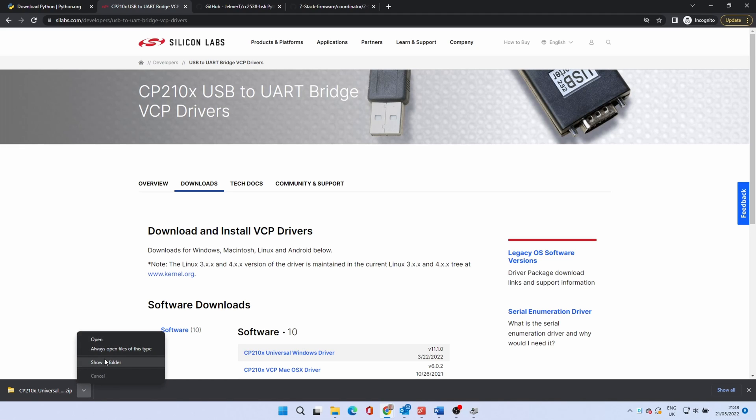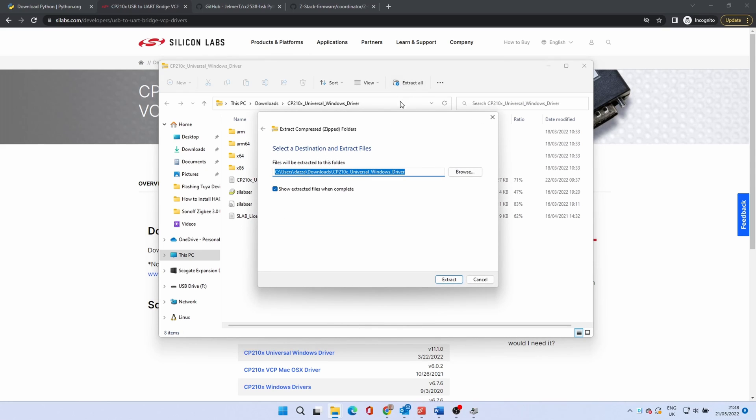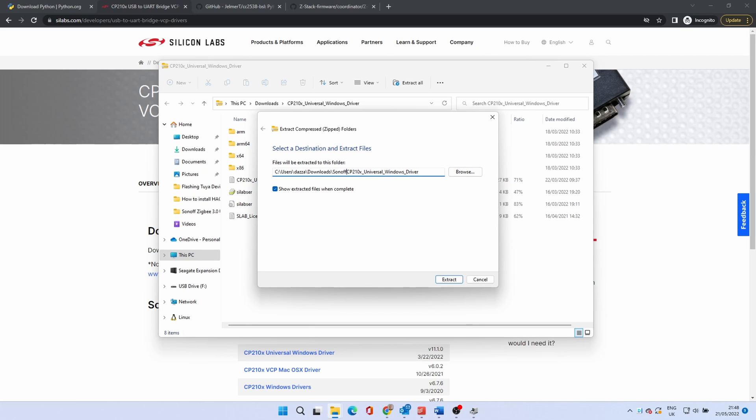When complete open it up. Click the extract all button to unzip the files. To keep things neat I suggest adding a Sonoff folder one level up in the folder to extract to. Click extract.